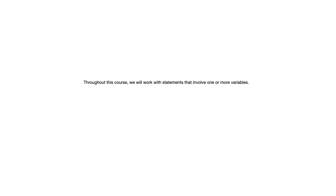Throughout this course we're going to work with statements that involve one or more variables. There are three types of statements that are discussed in this section.